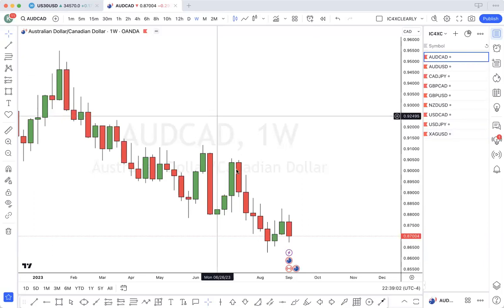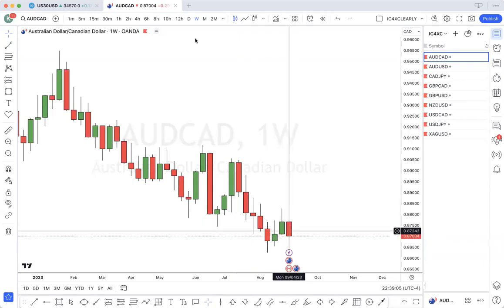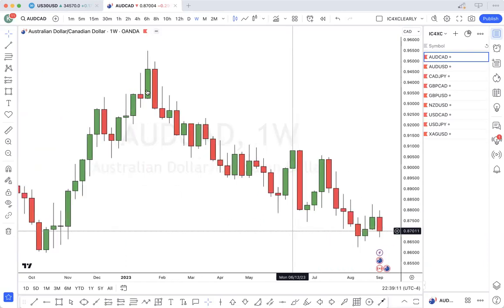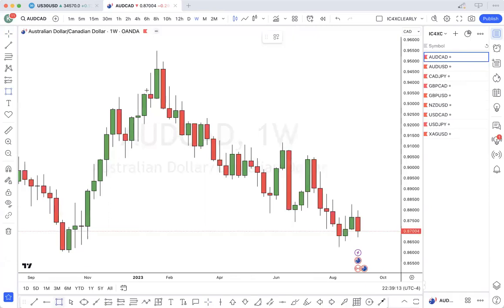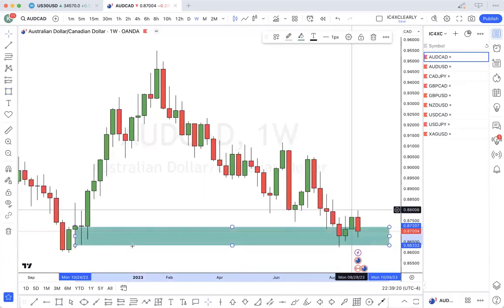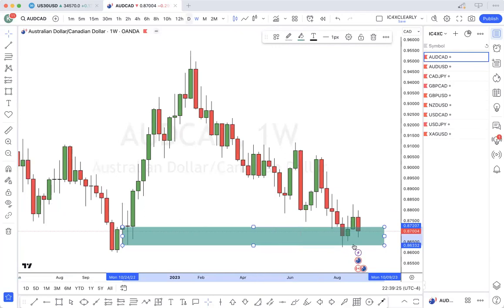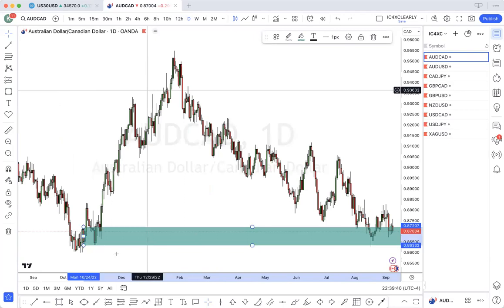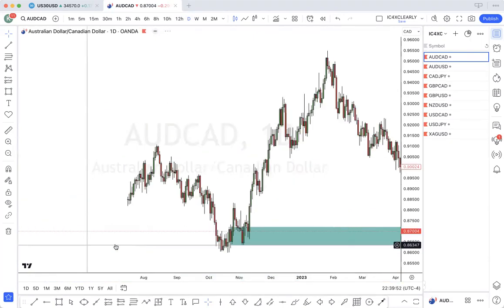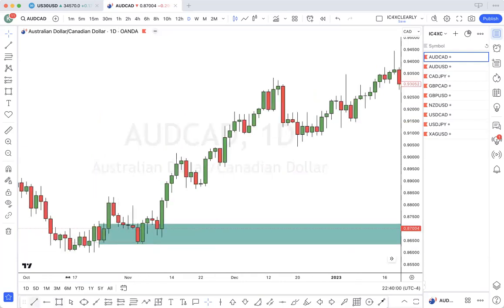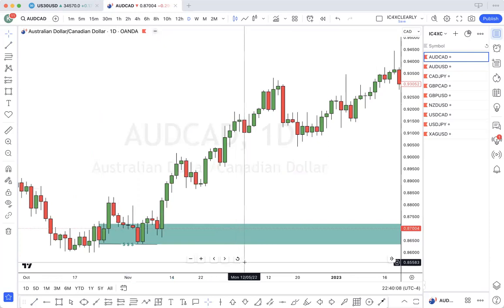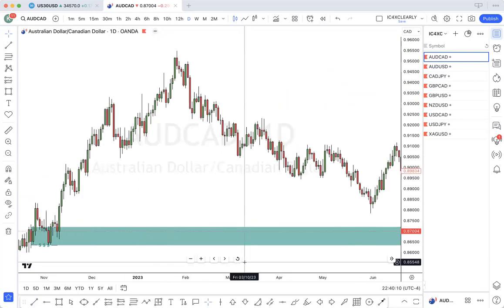Let's go to the daily. So we're on the daily — price wicked and swept these lows, which was liquidity equal lows here. You have liquidity here. Price has swept those lows.